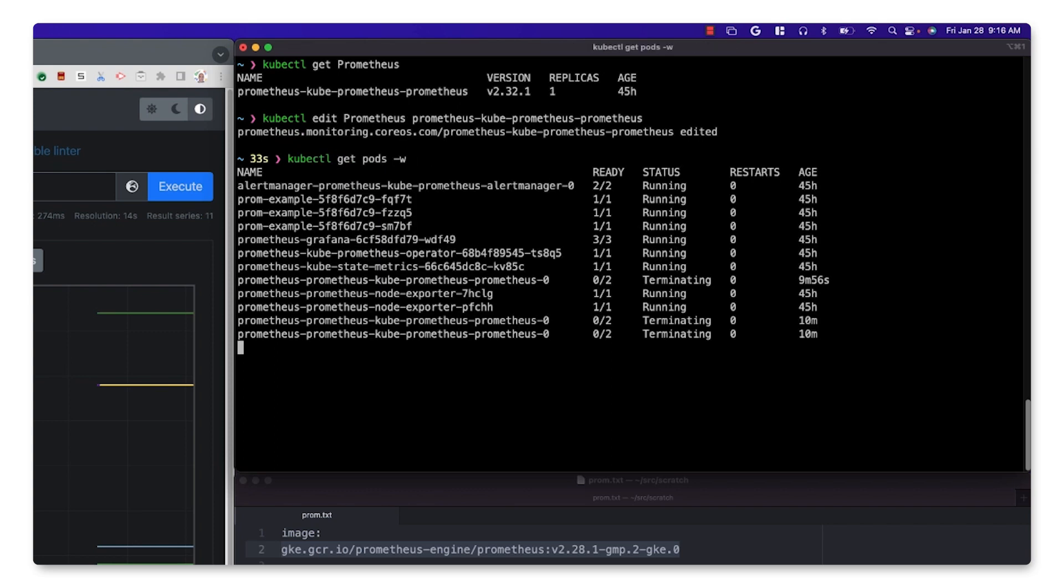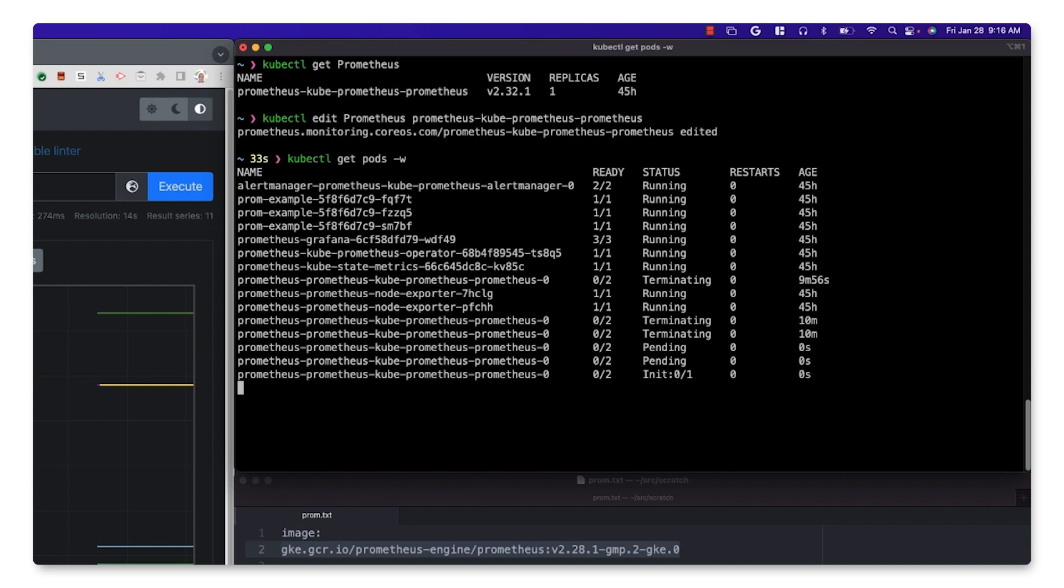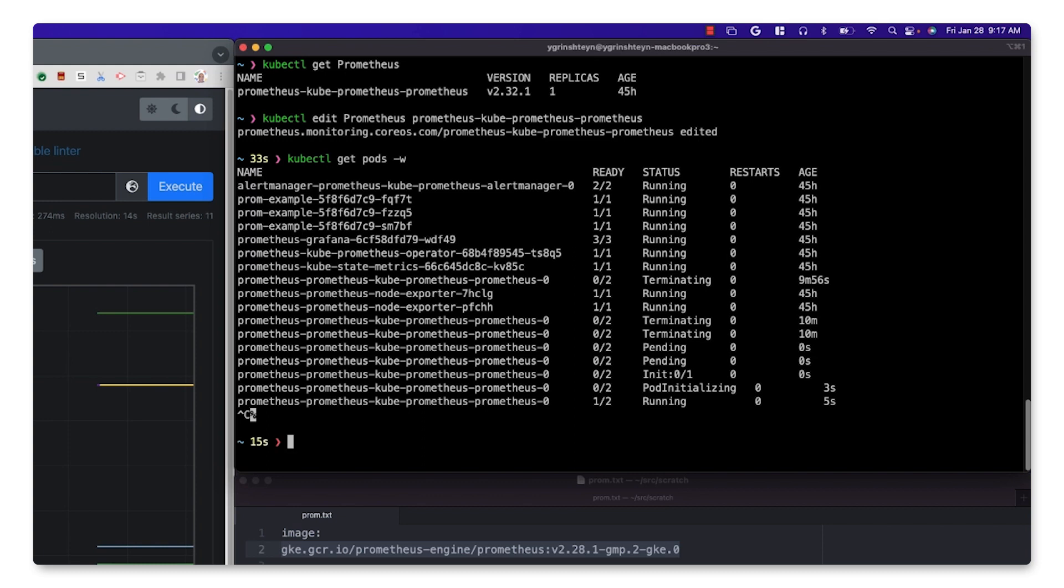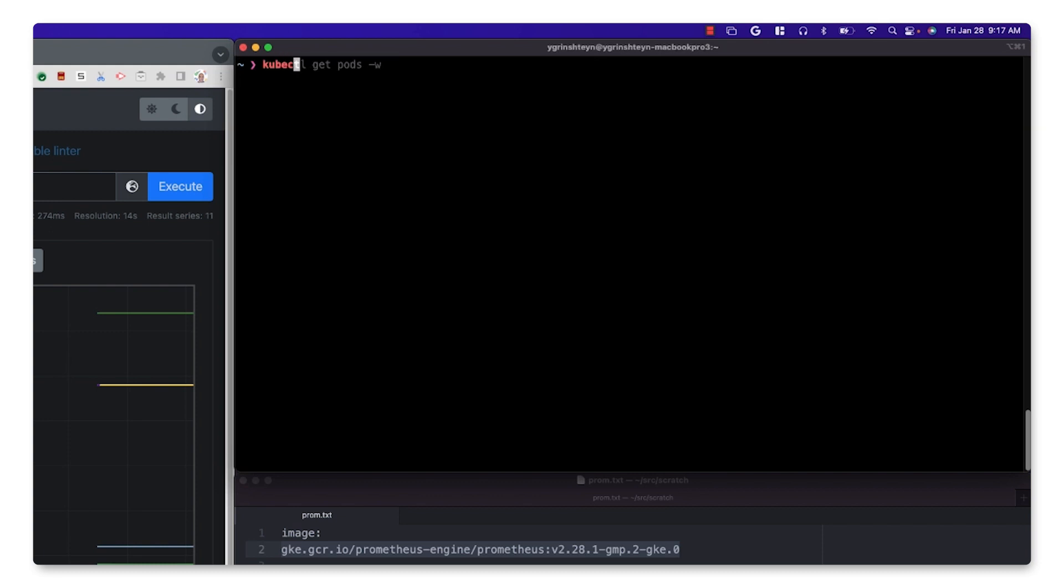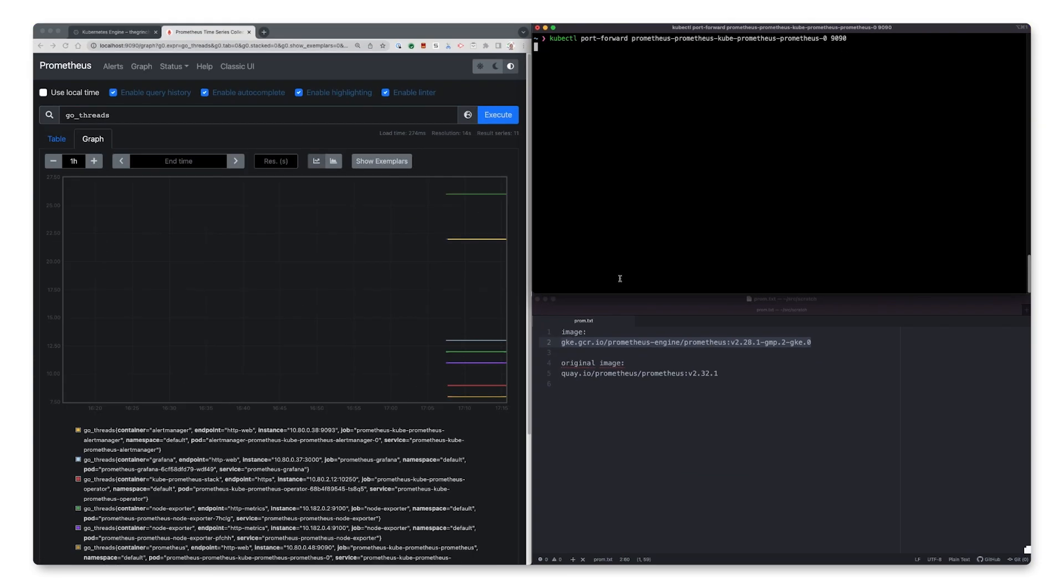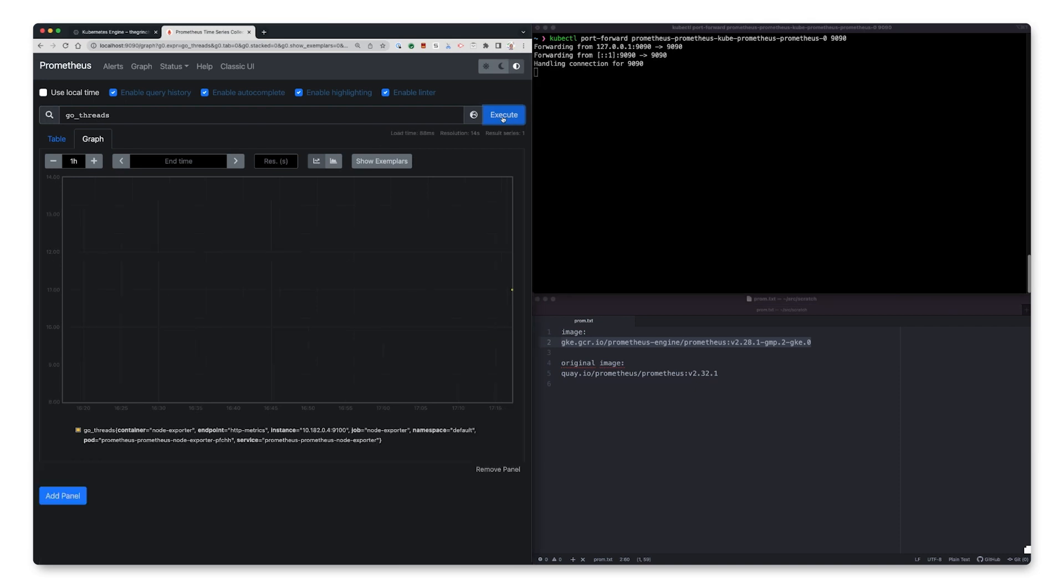Once we confirm that the server has restarted, let's again validate local metric collection and query using port forwarding. Everything still works as expected.